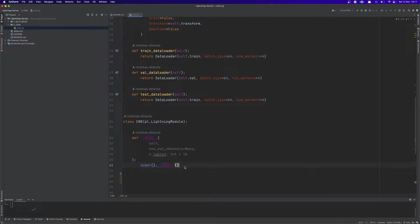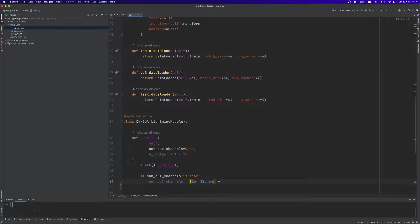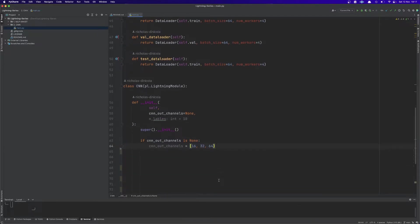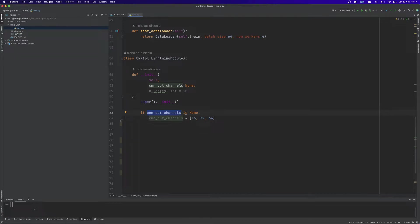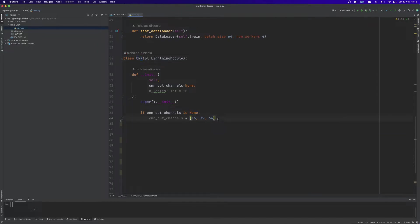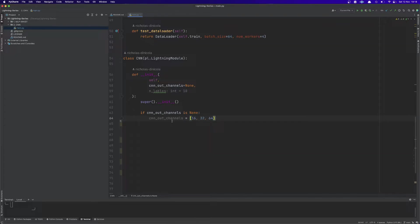Now after calling the super method we are going to instantiate this variable called CNN_out_channels and if we do not pass anything when we instantiate the class this variable will get a list with three values: 16, 32, and 64. So these are basically our output channels for each of our convolutional layers.